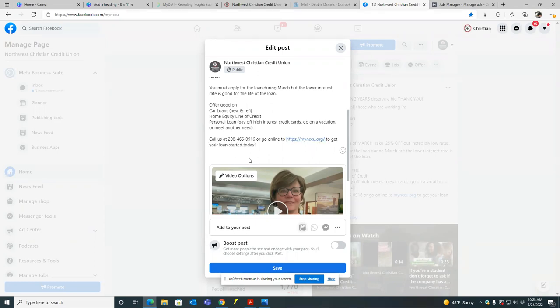You see? Yeah, big difference. Okay, so that's perfect. So anything else that needs to be said in the text, or is that pretty much it? I think it's good. Okay. Now, one thing we want to do also, and this pertains to video, is click on video options.